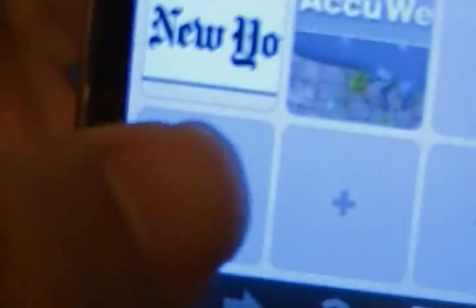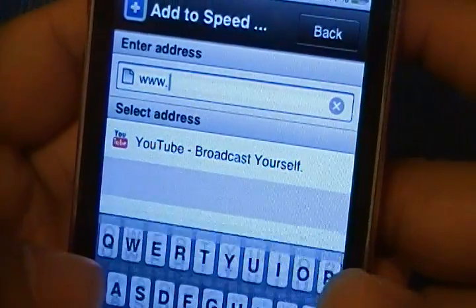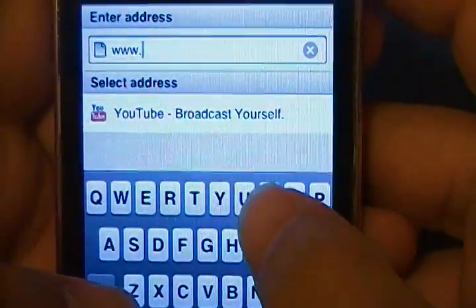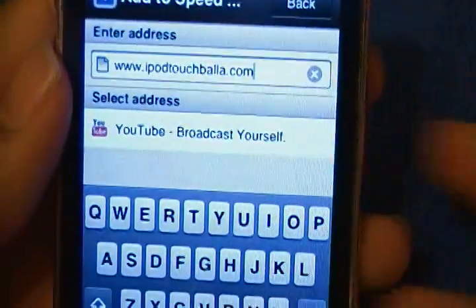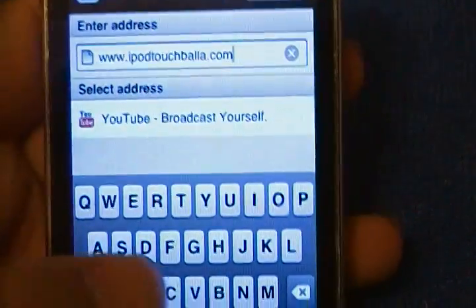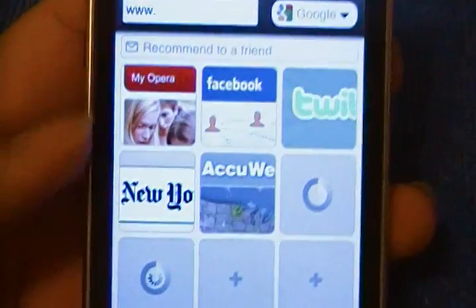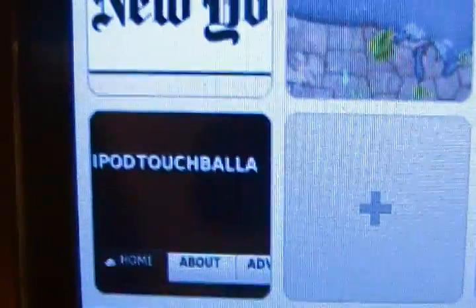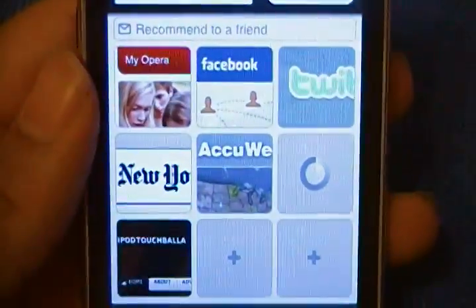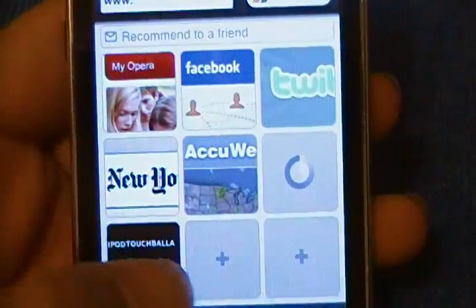All you have to do is hit the plus and enter an address into the search bar. I'm going to go with iPodTouchBala.com. You can now hit done and it will add it to your home screen. It will load for a little while, and then if it can come up with a preview, it will have one. And now you have previews on your homepage.